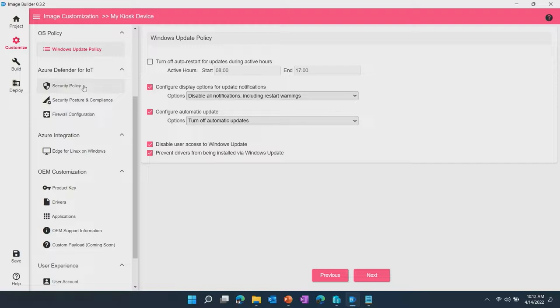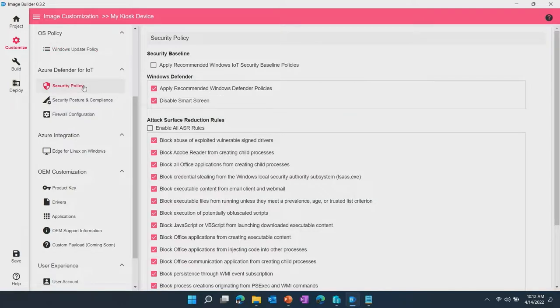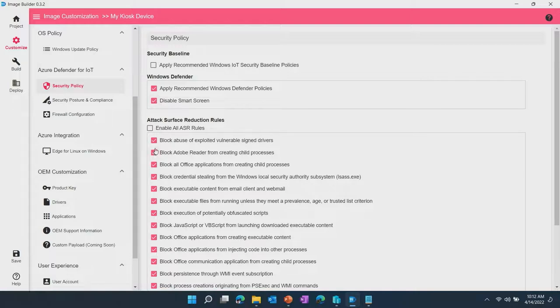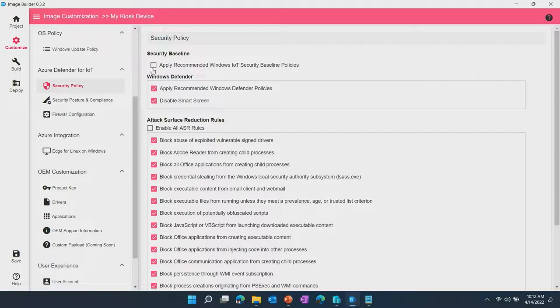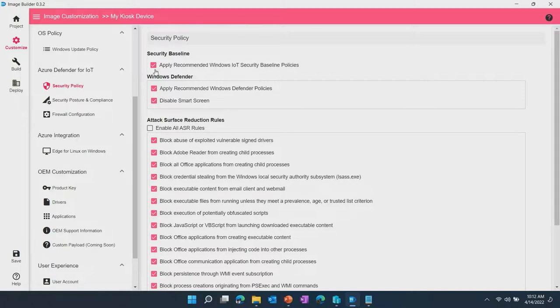We have a set of security features that you can customize easily with EDIB. So you see that the template already selected a number of those including the defender policies, attack surface reduction rules. You can further apply, for example, the recommended Windows IoT security baseline policies and that only takes a click. EDIB will take care of what needs to happen to install this policy for you.